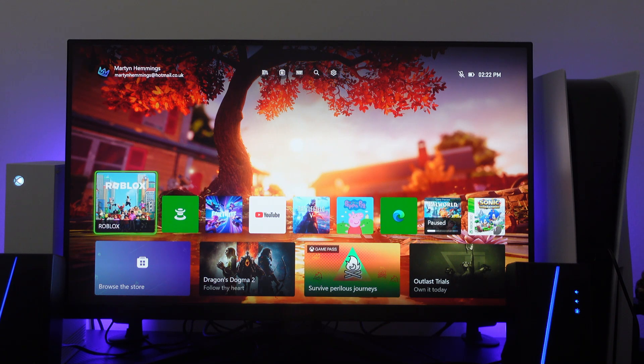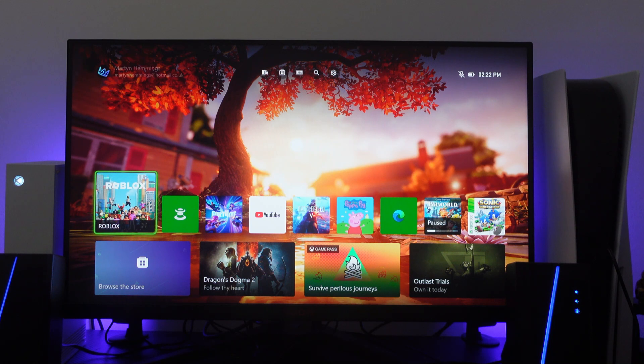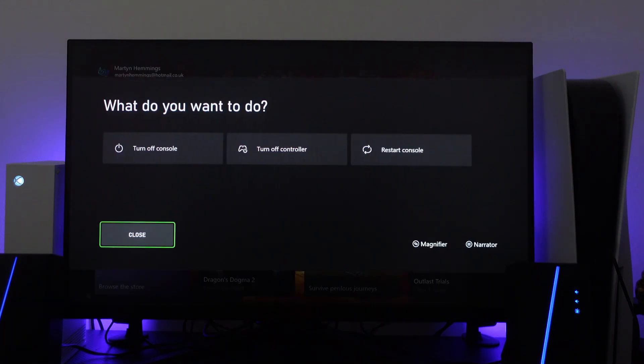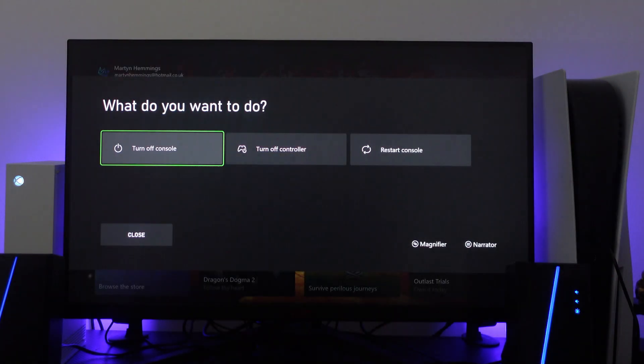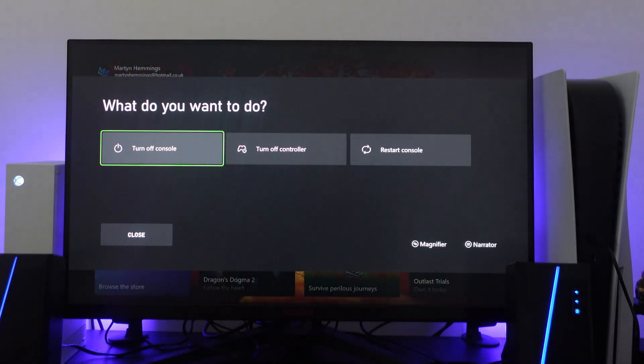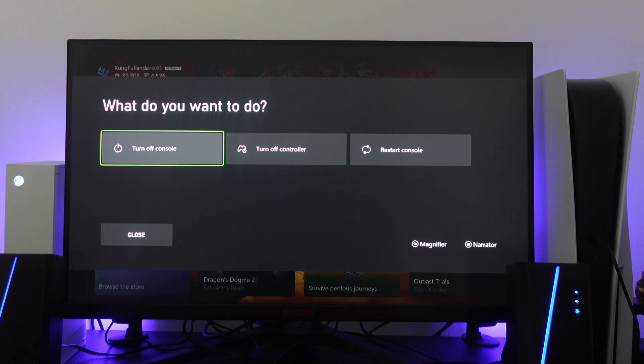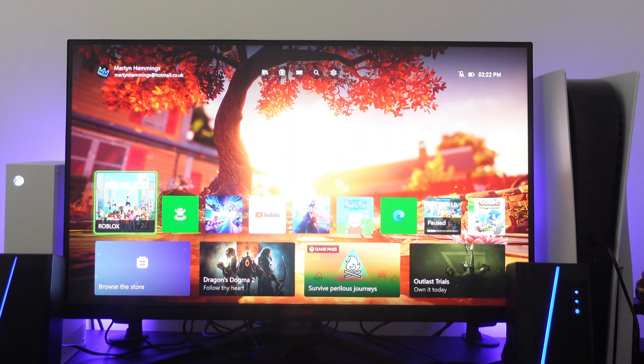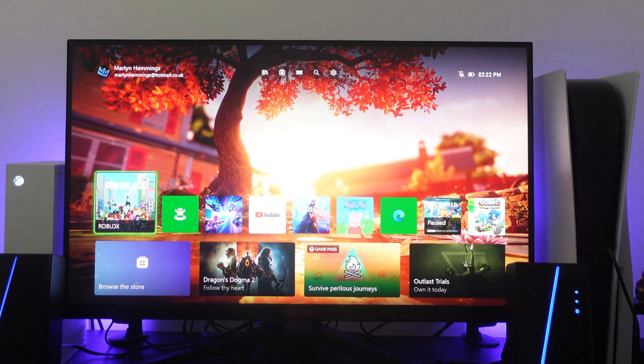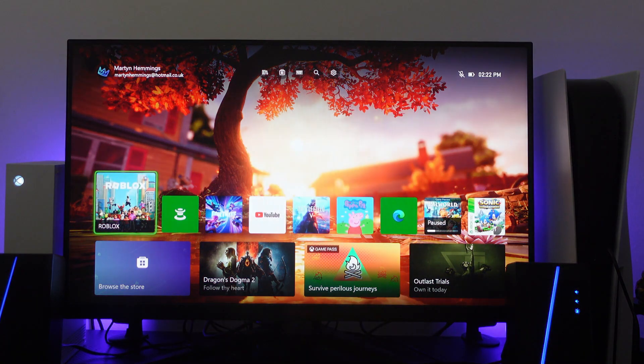The first thing you can do is perform a power cycle. To do that, turn off your console. Once you've turned off your console, unplug it and leave it unplugged for about a minute. Also unplug your router and do the same for about a minute. Then plug everything back in, turn it back on, and see if you can connect to the internet.